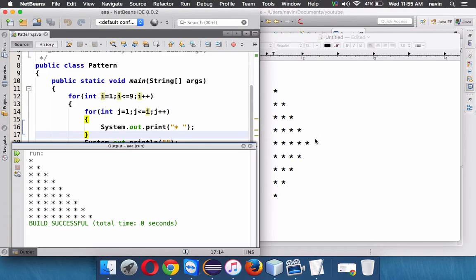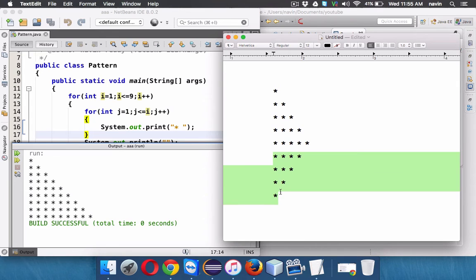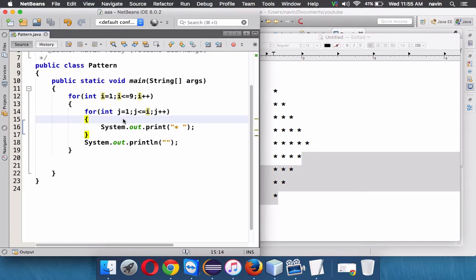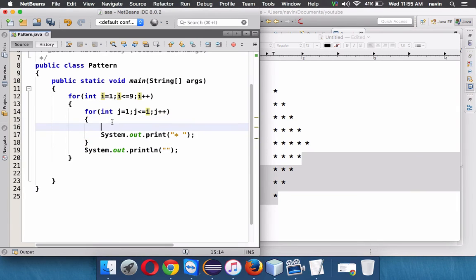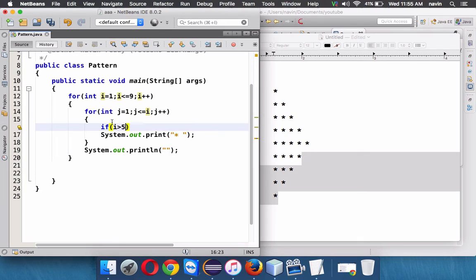What we want after the fifth row when you go for the sixth to ninth row, the value of your j should decrease, right? So how to achieve that? So for sure something has to happen after your i becomes greater than five. If your i value is greater than five, then we need to do something.